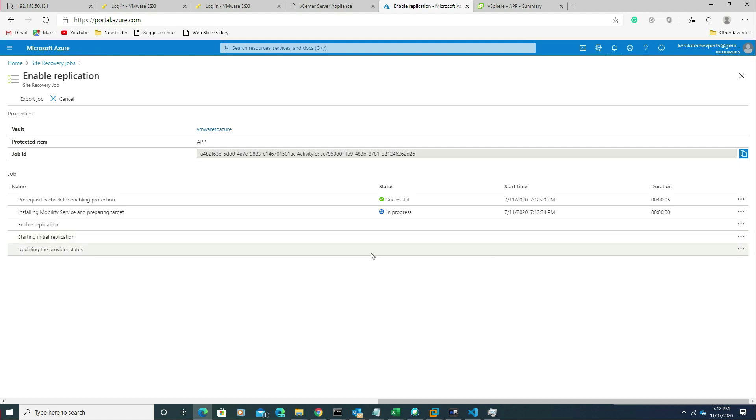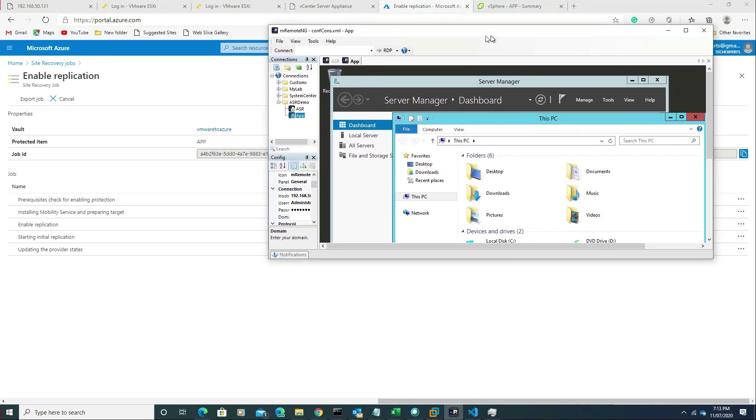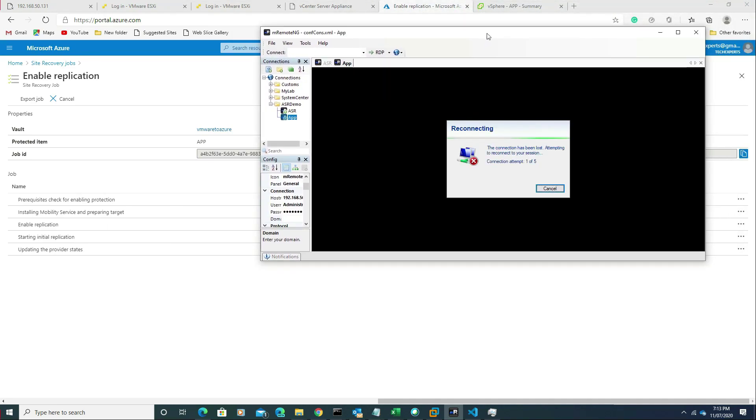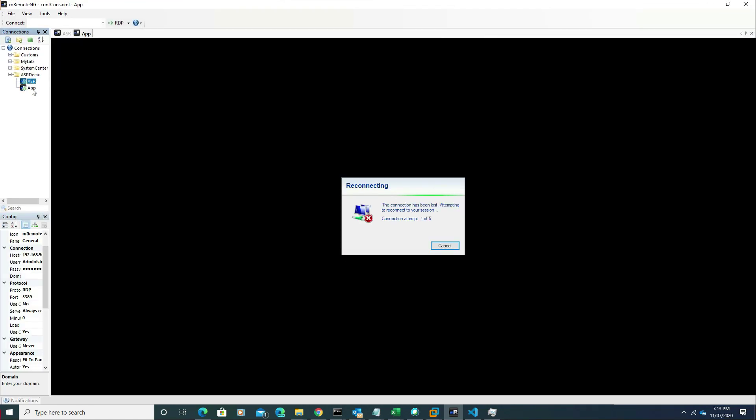The mobility agent will be installed on that server. If you go to that machine here...